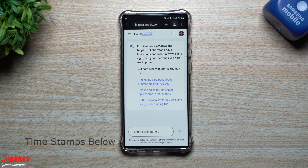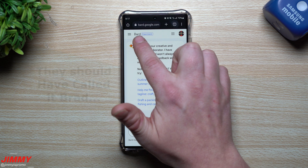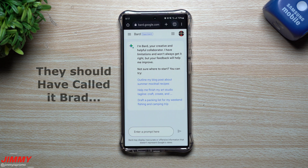Hey everybody, welcome back to JimenezPromo. Today we're going to take a look at, play with, experiment with, ask a bunch of questions and tasks and scenarios on Google's chatbot AI service that is called BARD.